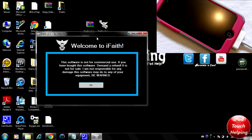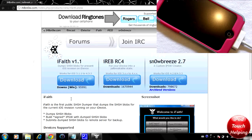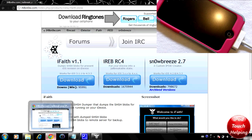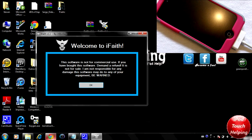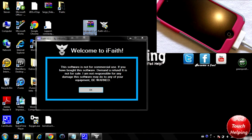What you guys are going to want to do is go to ihatesnow.com and download iFaith by clicking the download link right there. Once you have downloaded it you should get two new files. What you're going to want to do is extract the first one and you will get a new EXE file.